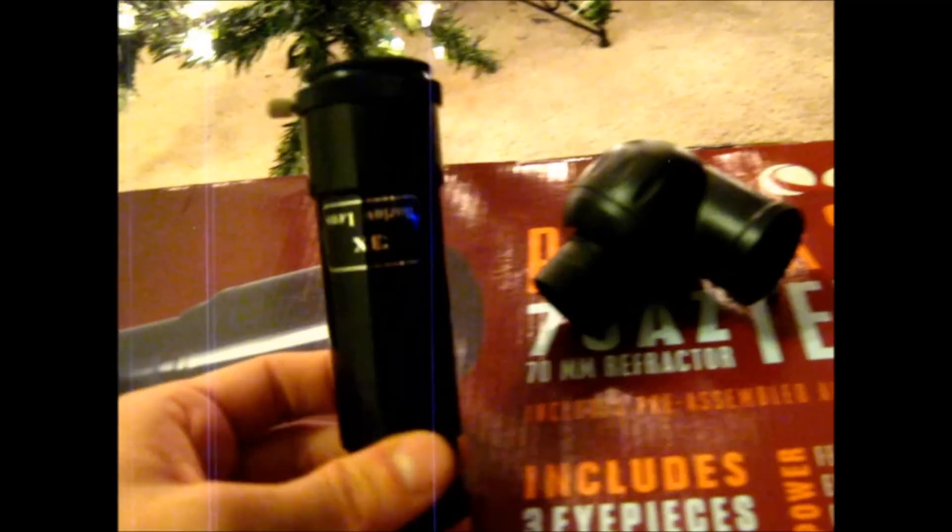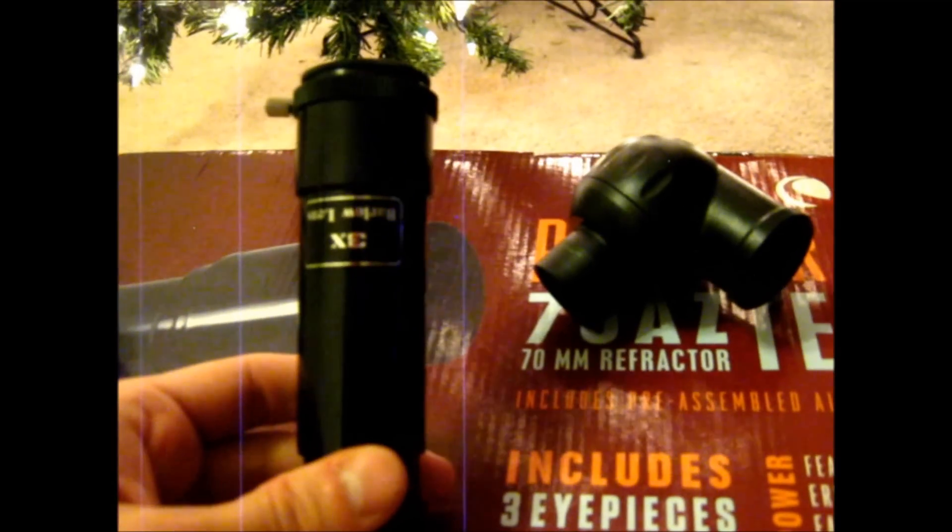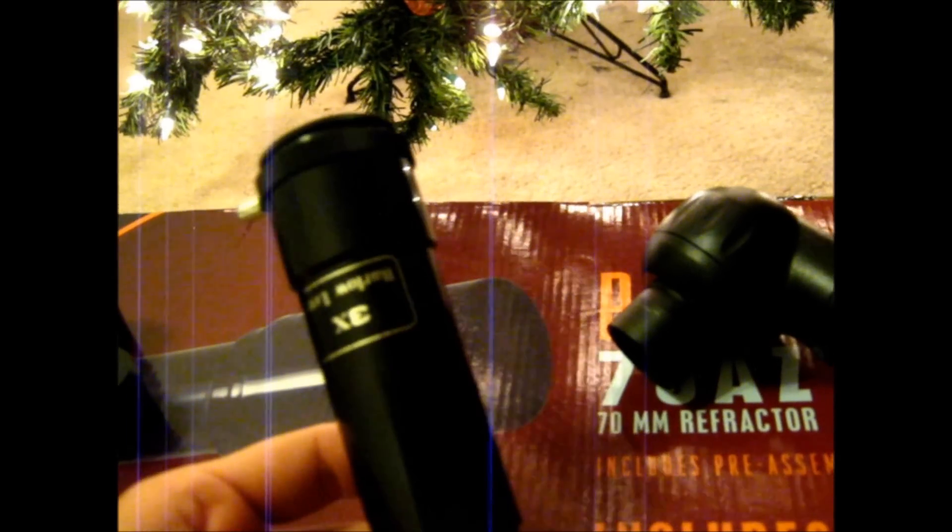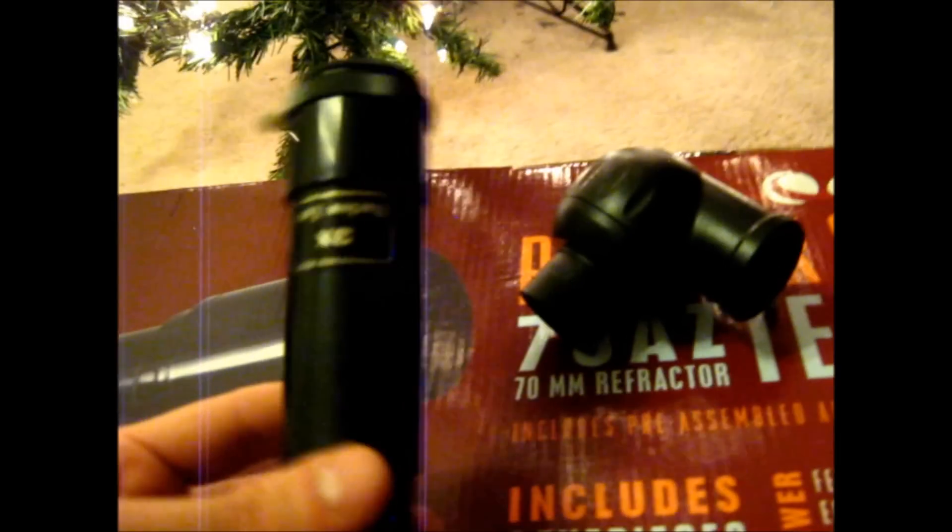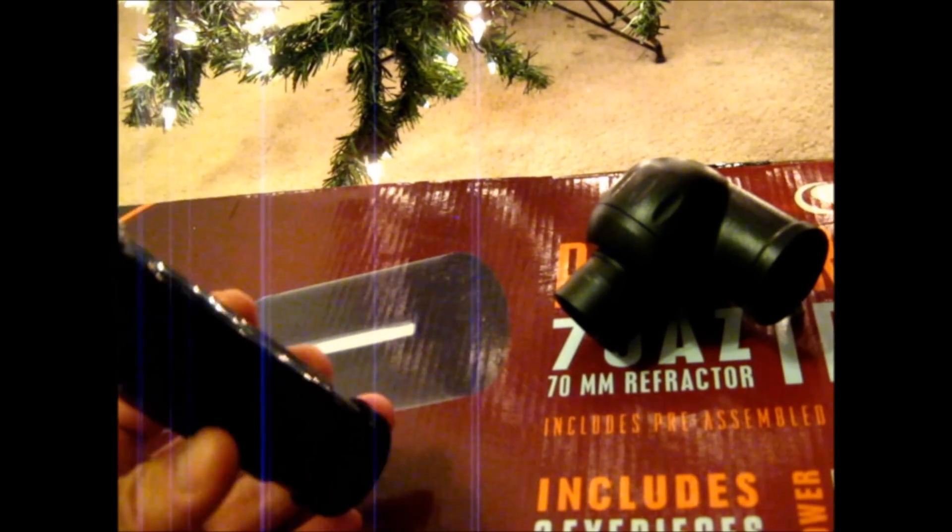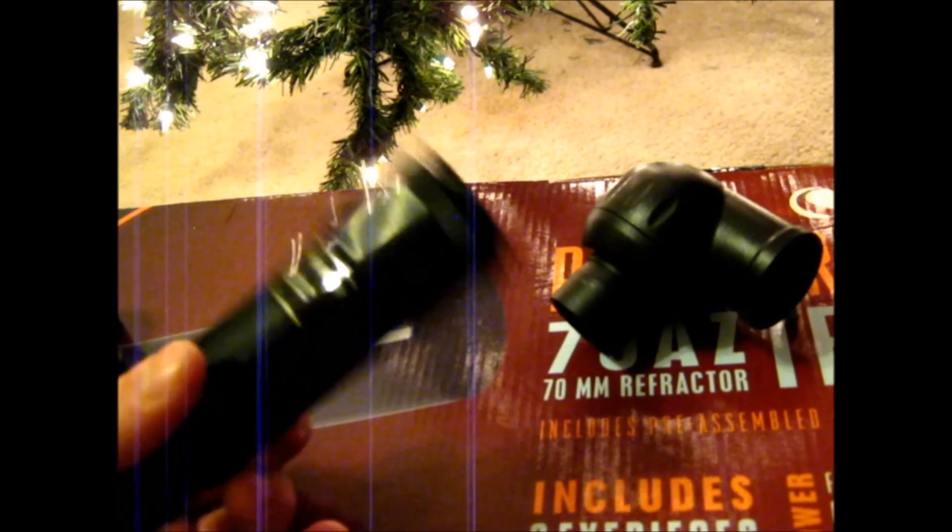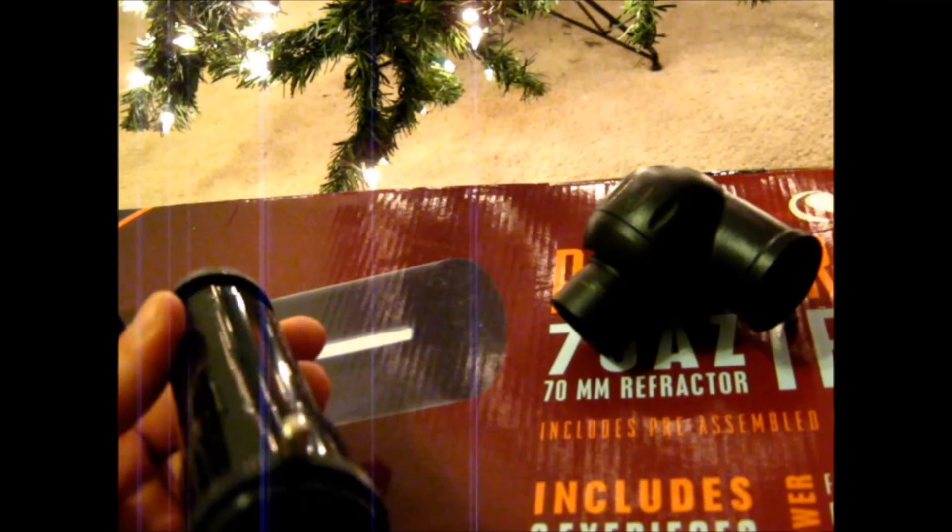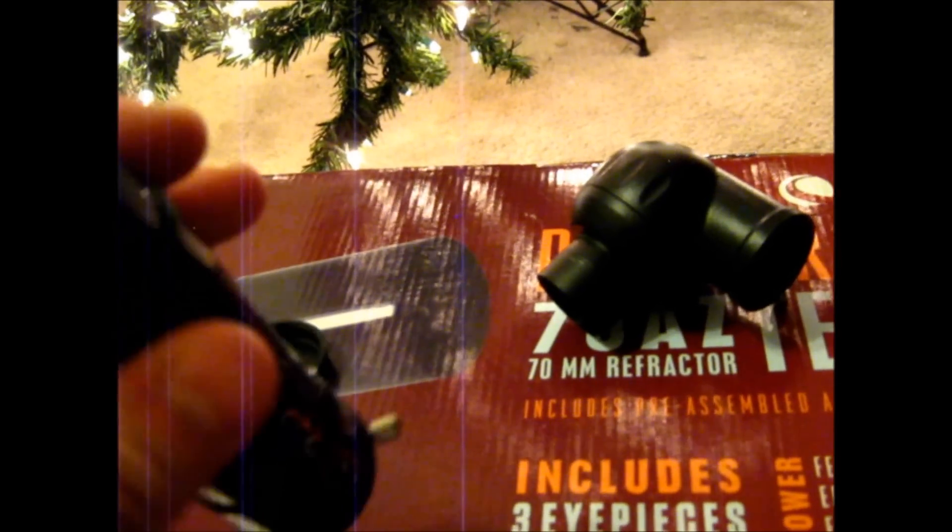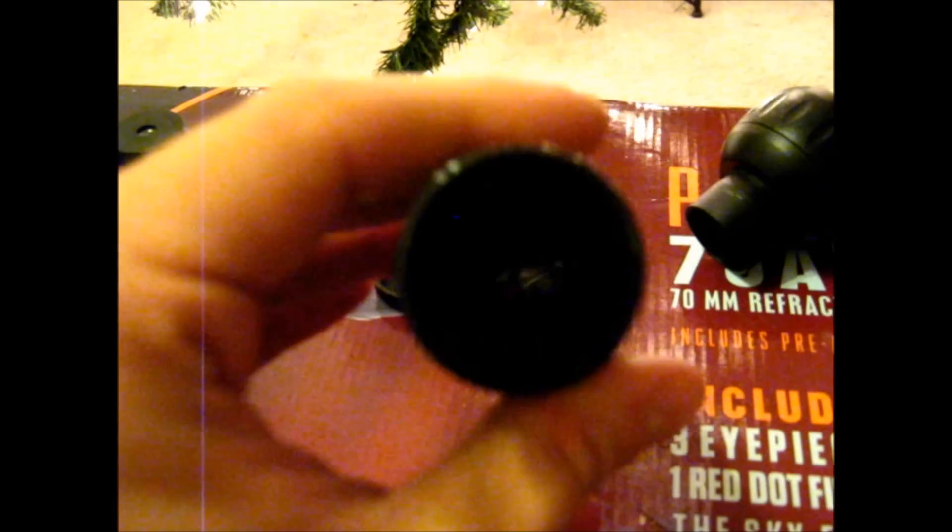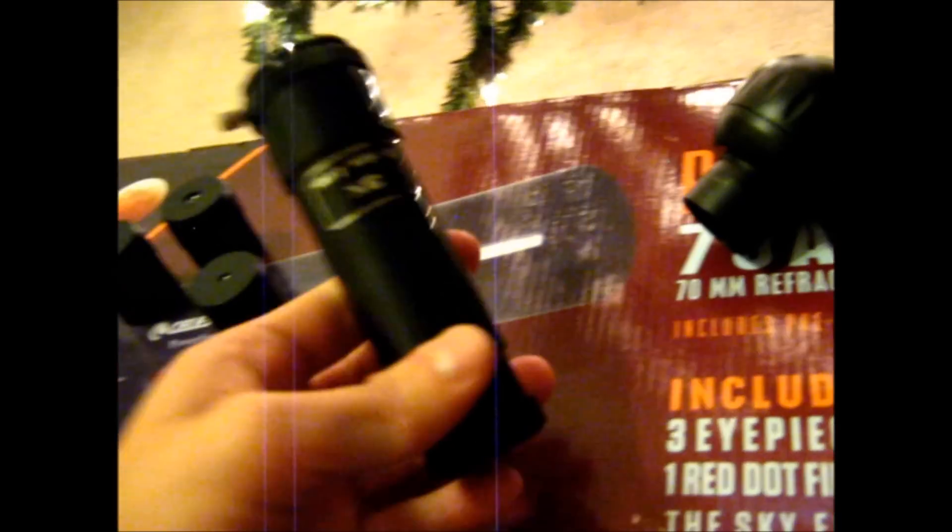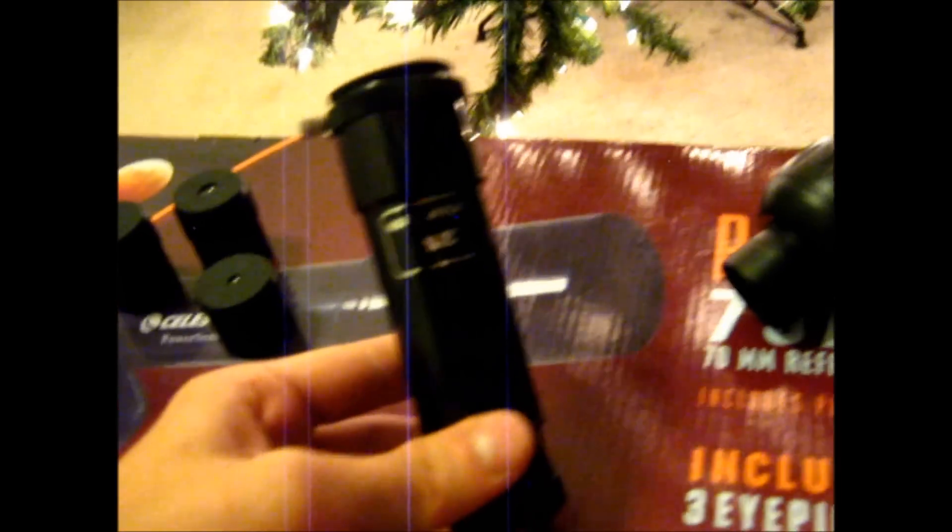The next thing, the 3x Barlow lens. This is pretty much useless, okay. And the reason why it's useless is because for one it's cheap, cheaply made, it's just plastic. I don't even know if the lens in there is glass or plastic or whatever, it's pretty bad.